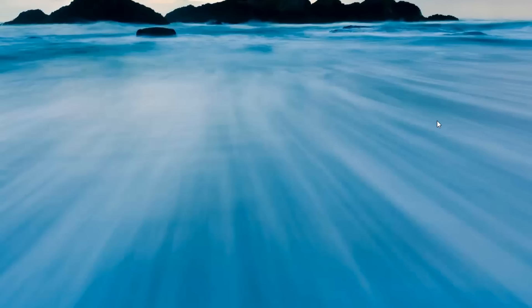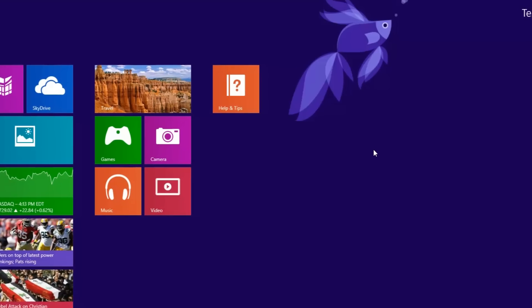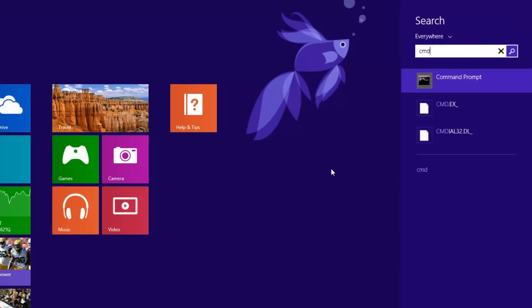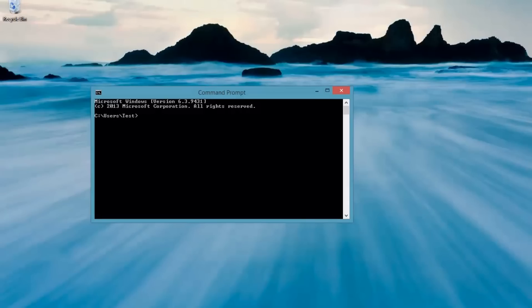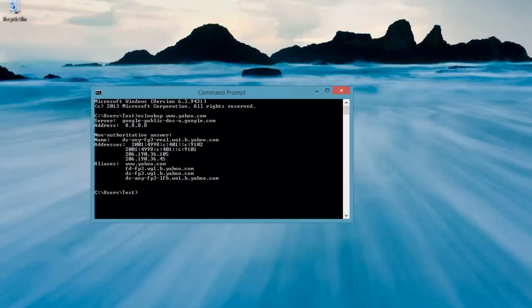And then if we do a command prompt again and we do an nslookup of www.yahoo.com, it's going to get the results from Google's DNS because that's the first one. If it couldn't reach Google's DNS, then it would have gone to Verizon's. And that's it.